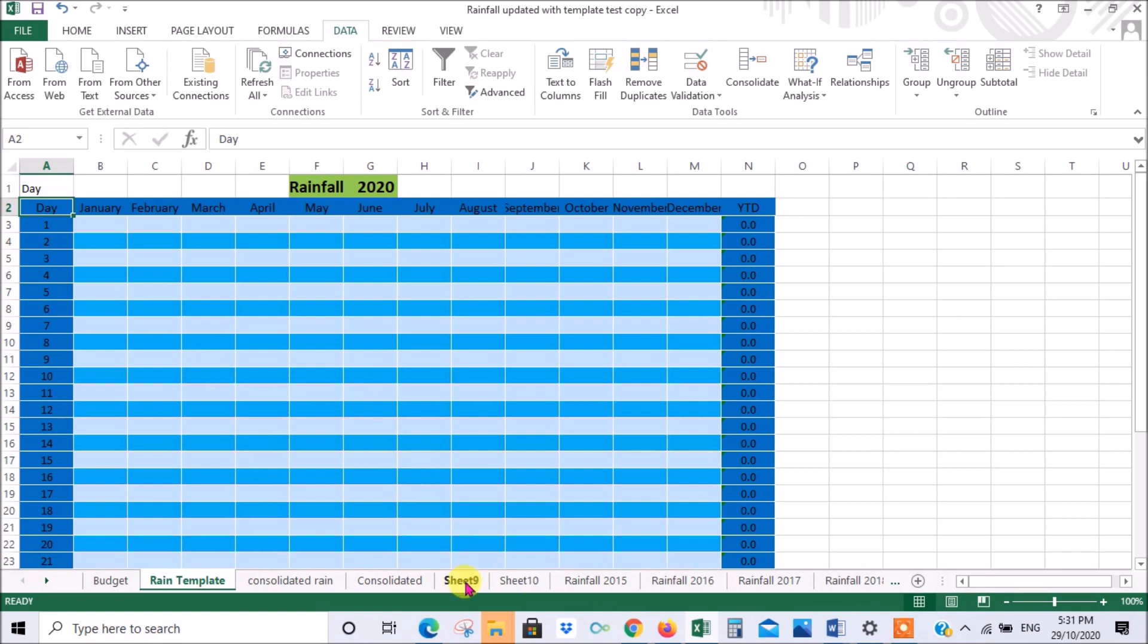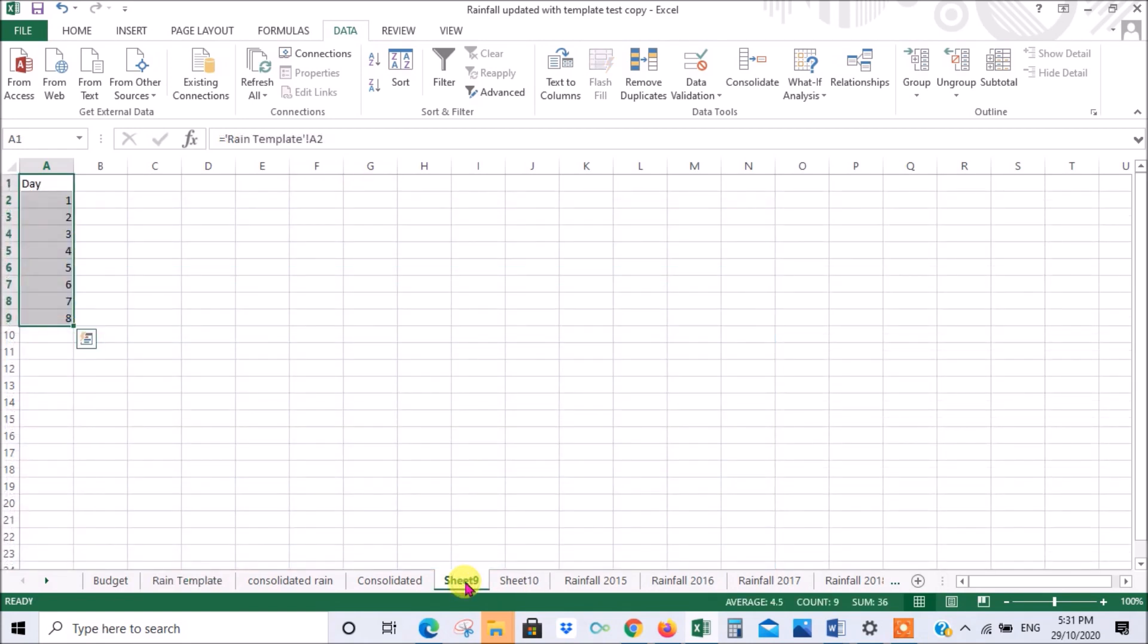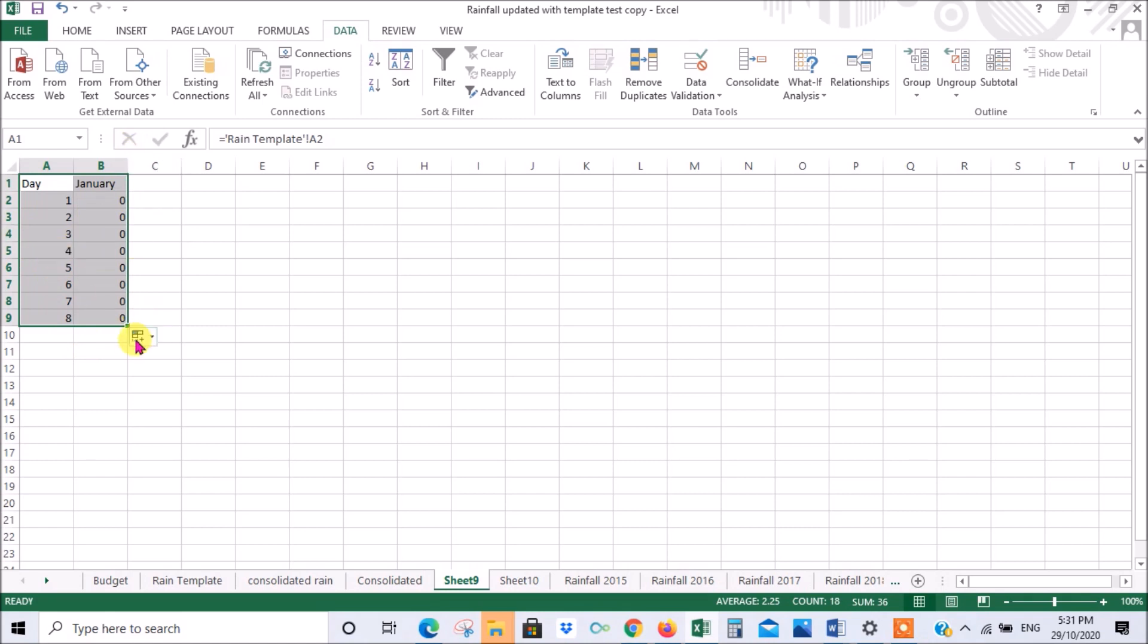The important thing here is, you could populate across as well. You can do all that, but let's say now we're in sheet 9.